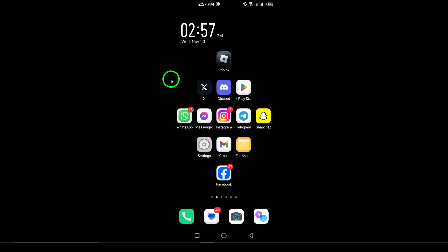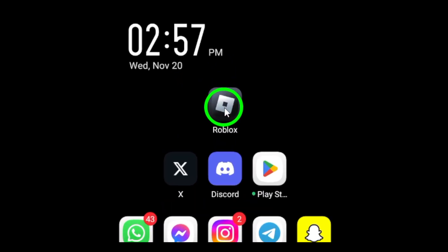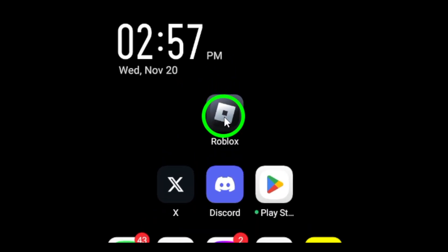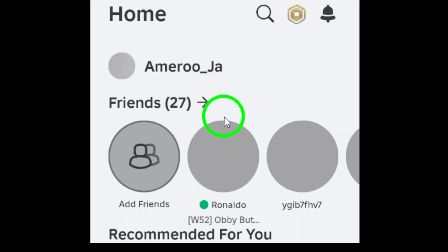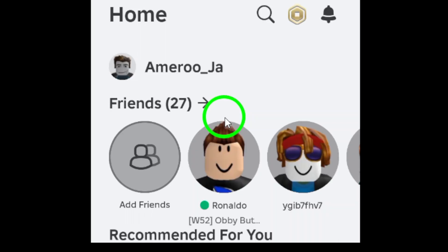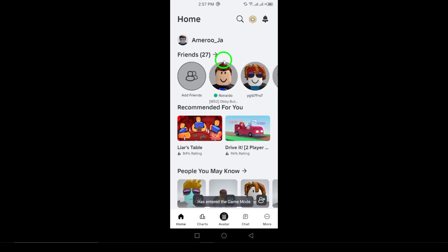Step 1: First, launch the Roblox app on your Android device. Make sure you're logged into your account before continuing. Step 2: Once you're in the app, tap the three dots or the menu icon in the bottom right corner of your screen. This will open the main settings menu.